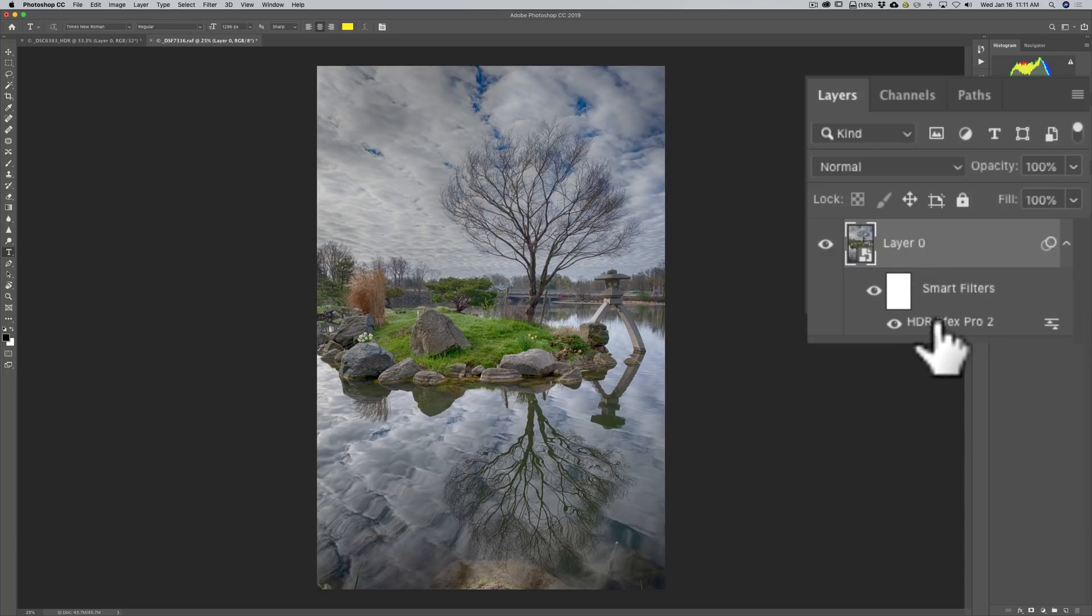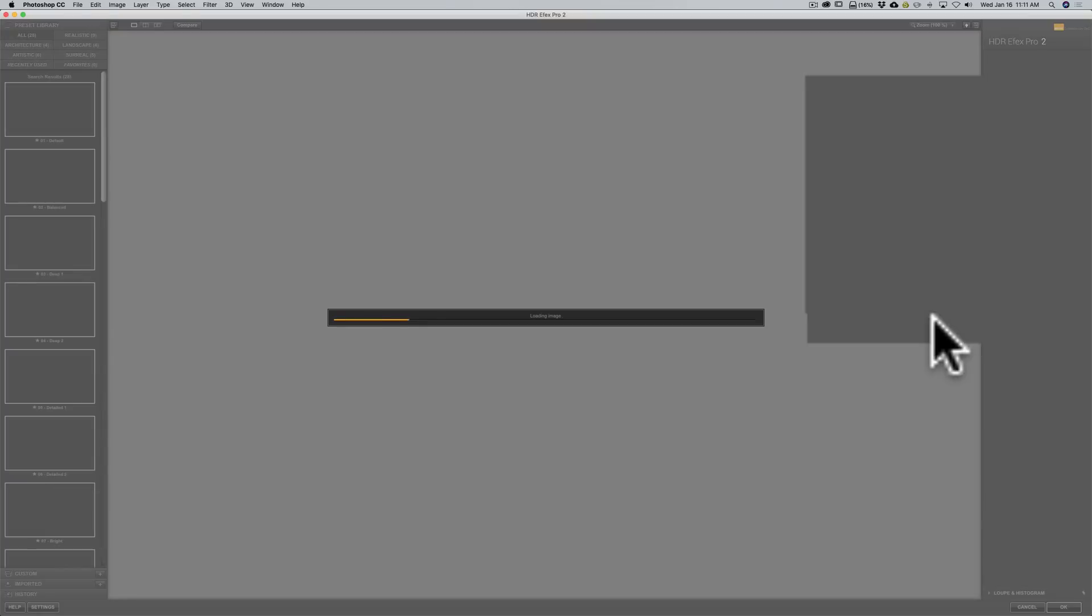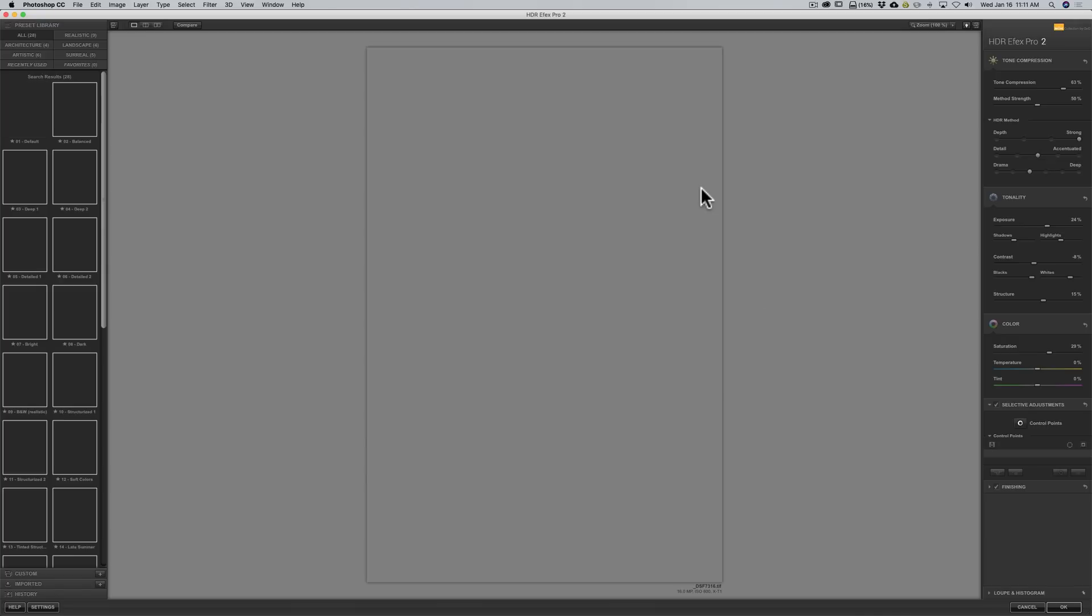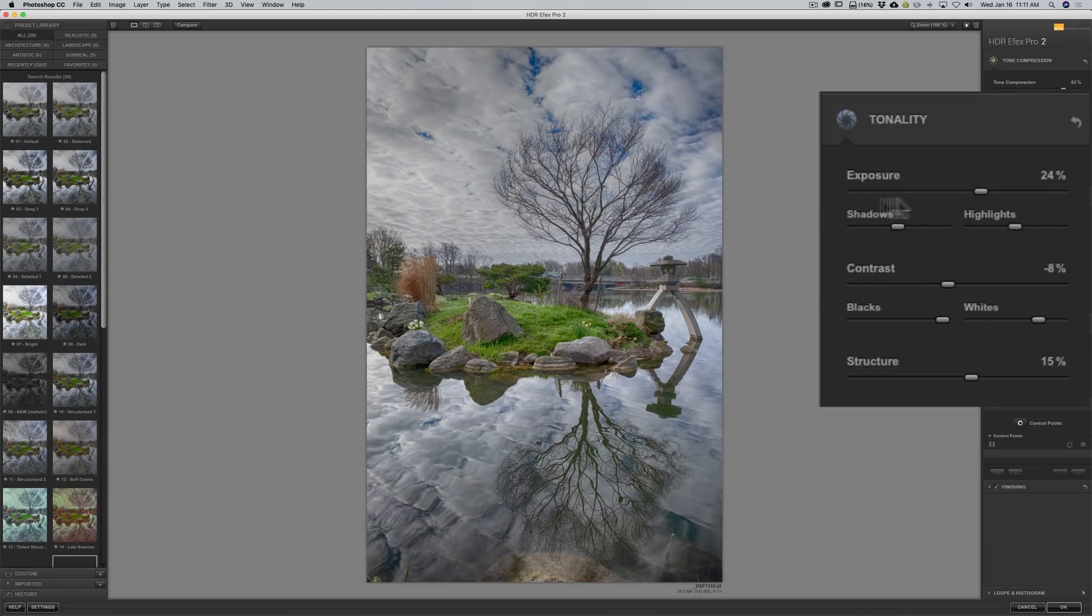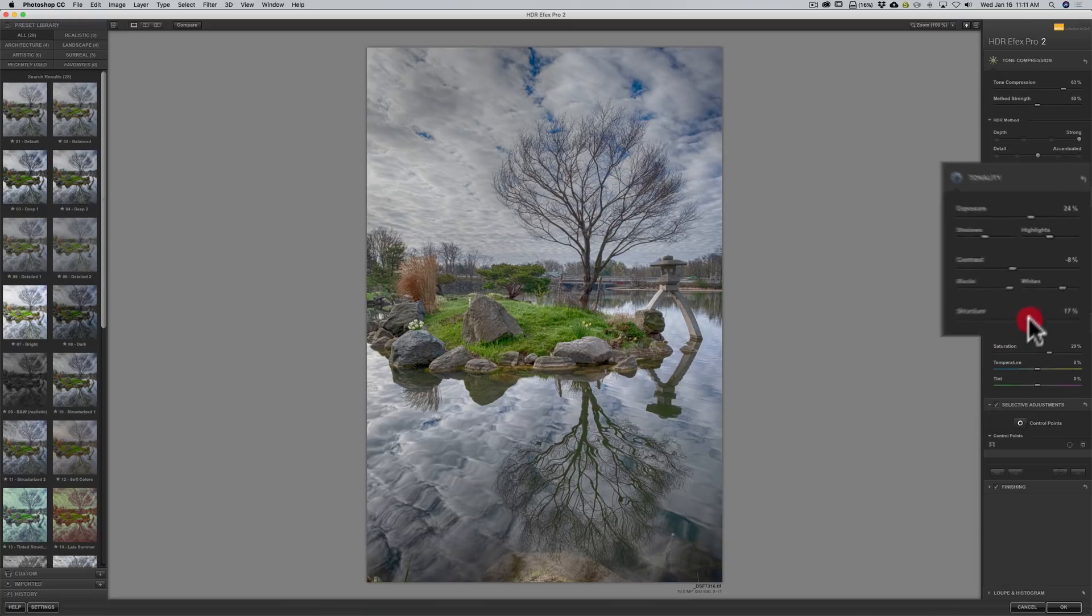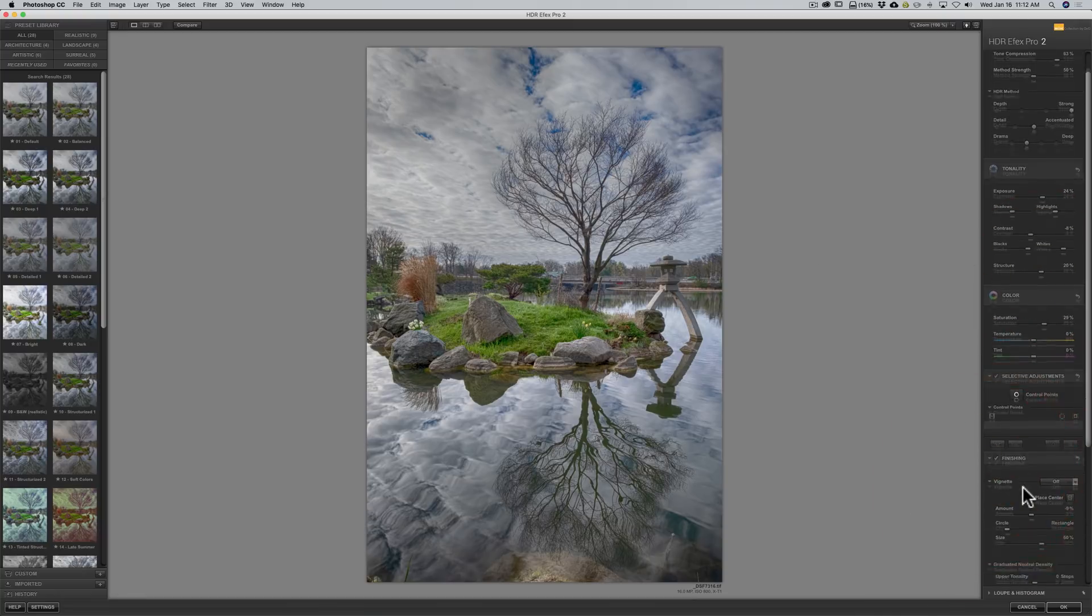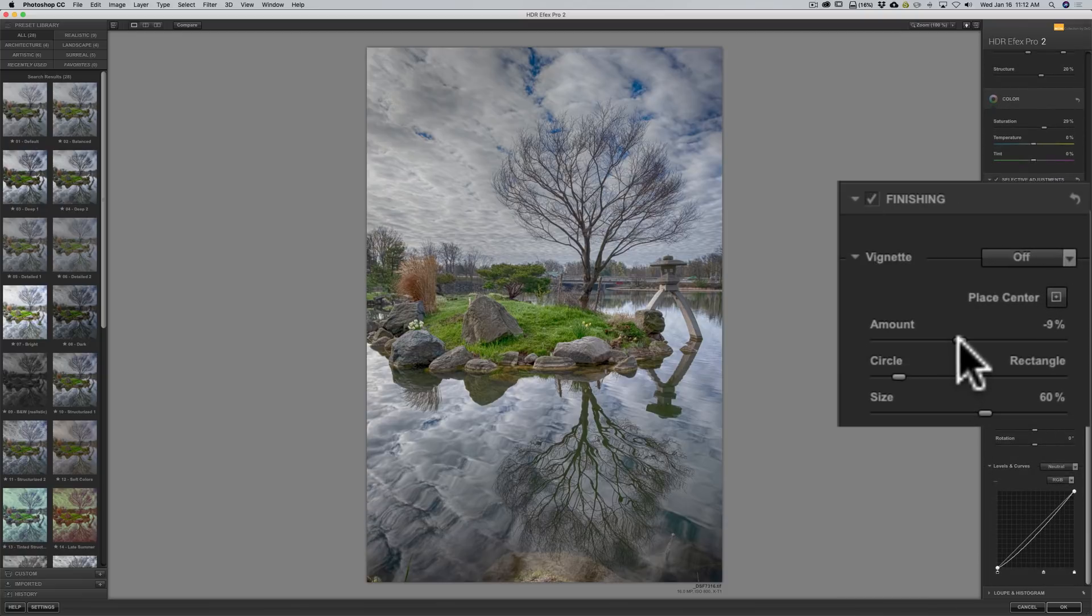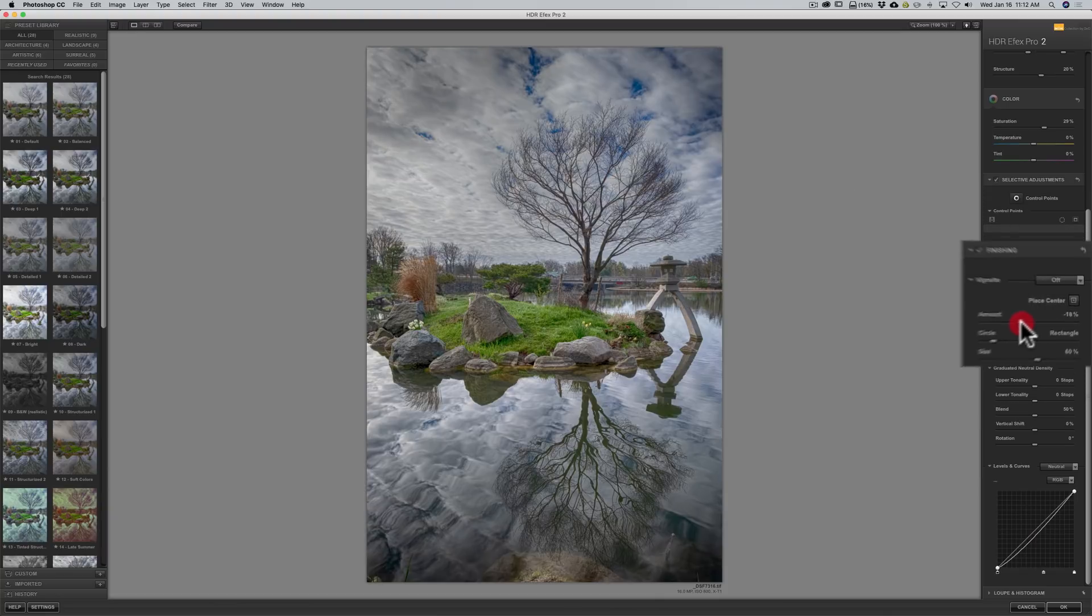We will just double click. Where it says HDR effects pro 2. And it will allow us. To come back in. And readjust anything. And everything we want. So once it opens. You will remember I turned exposure up last. And I had structure down a little bit. Bring that up a little bit. Maybe I will go to finishing. And I will bring the vignette down. Like that. How does that look. So we will click OK.